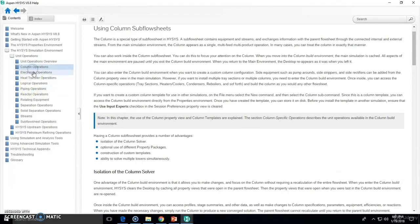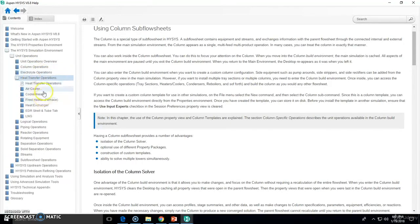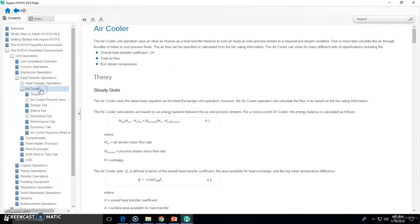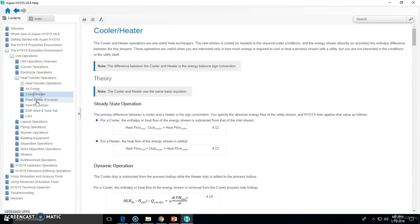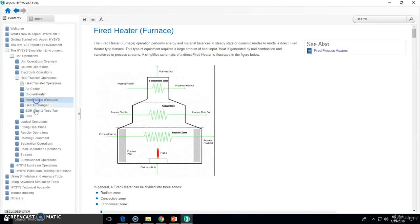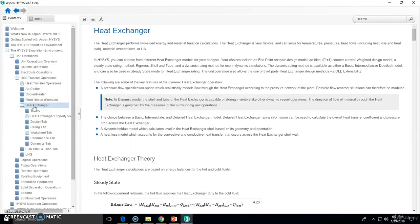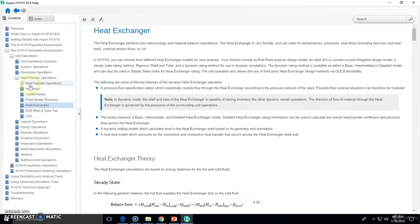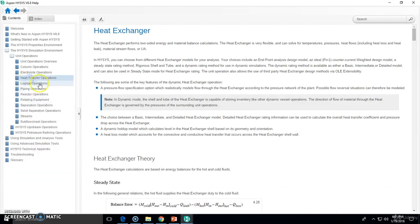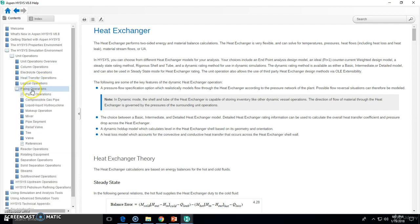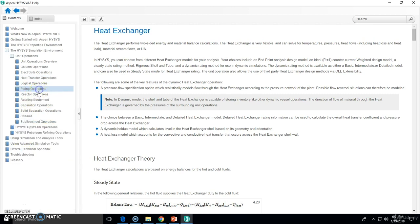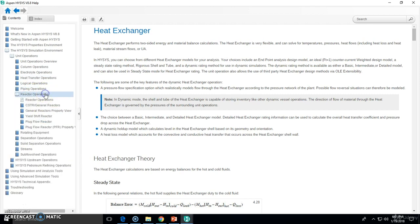But what you want to analyze is essentially all the types of unit operations we have. So you can go here, column operators, how they work, electrolytes, heat transfer operations, air cooler, heater, furnace, heat exchanger, logical operators which are not the scope of this course but you can check them out.